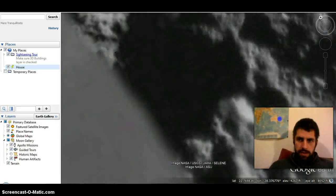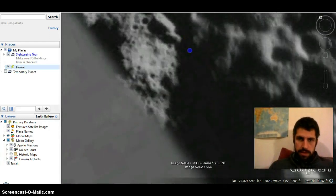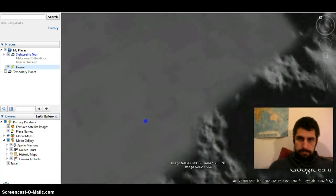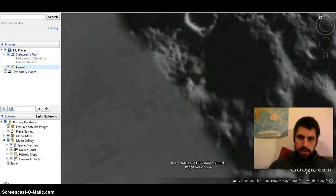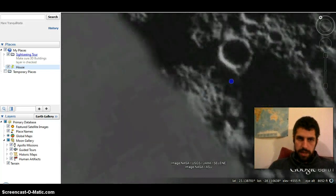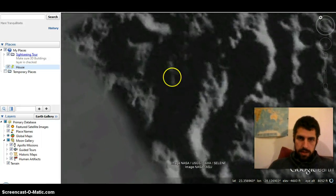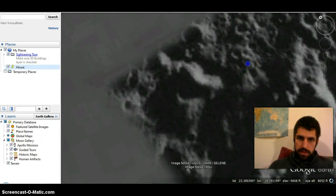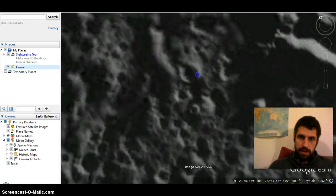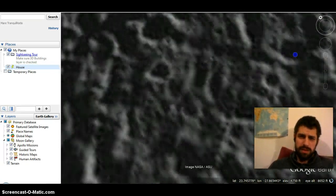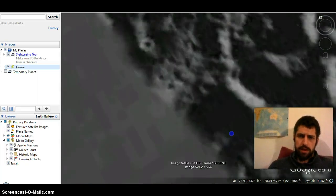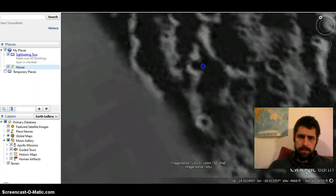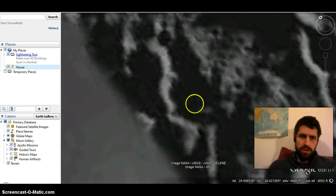I mean, I know what I should think, but I don't know. So if you want to take a look for yourself, this is right here in Google Earth. The thing is I was already wondering why this Google Earth...